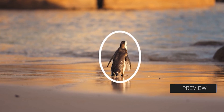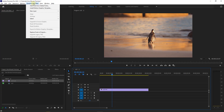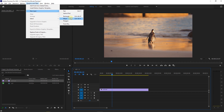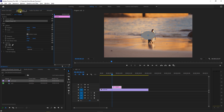How to draw unfilled circles: go to Graphics and Titles, create a new layer, and select Ellipse. Then go to the Effect Controls panel and expand the shape.